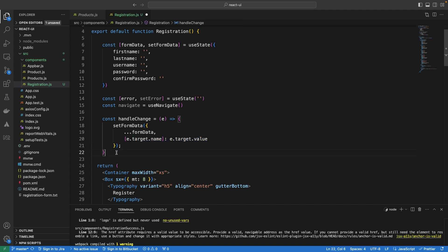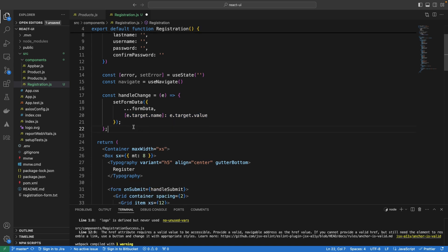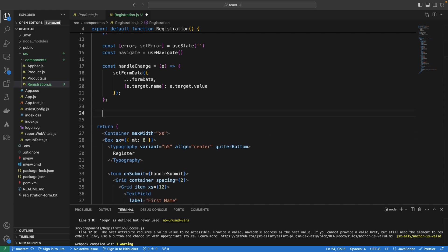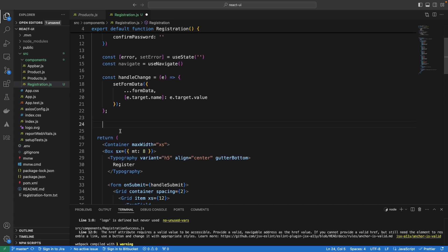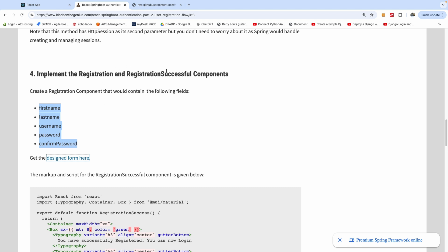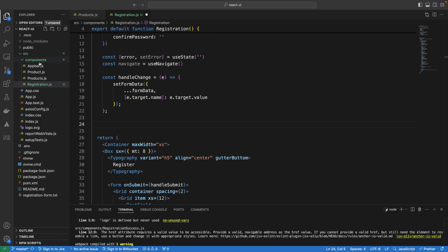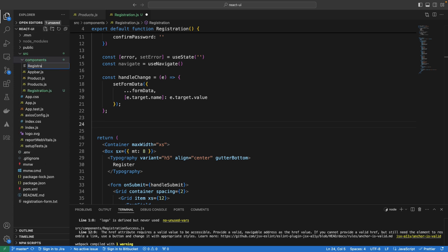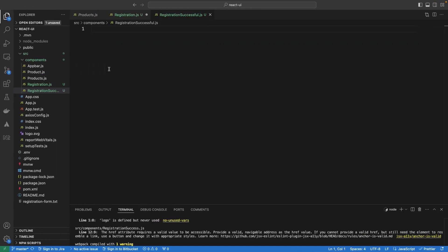Now we are going to go ahead to handle the submit. When we submit, we want to submit this form to the endpoint that accepts this data and registers the new user. But before I do that, I would like to create the registration successful component first, because I'm going to navigate to it. So it's going to be registrationSuccessful.js — a component that simply displays 'you have successfully registered.'